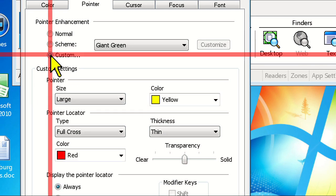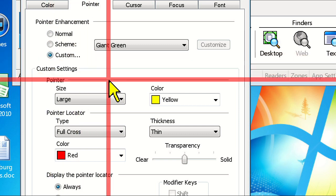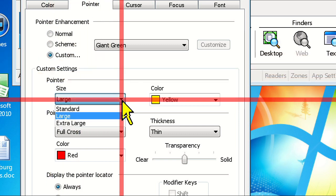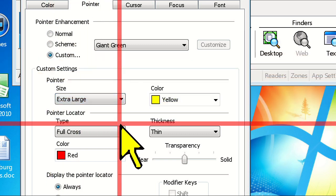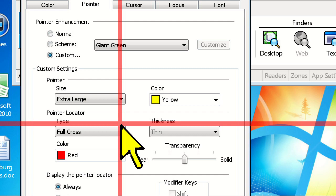Under the pointer heading, we can choose our pointer size and color. Let's choose Extra Large for the size and Blue for the color.